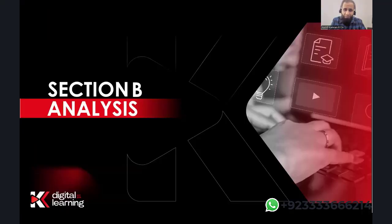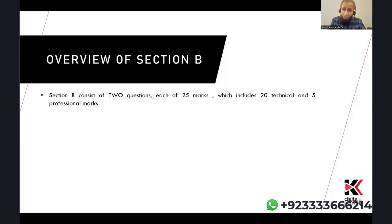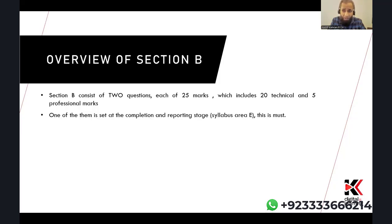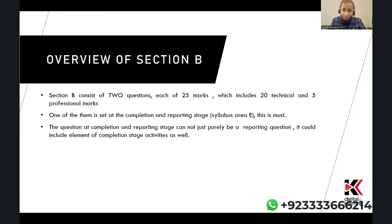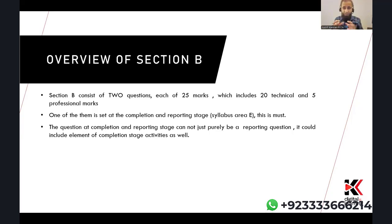Section B consists of two questions, each 25 marks — 20 technical and 5 professional. One of them is set at the completion and reporting stage, syllabus area E, which is a must. The question at completion and reporting stage cannot be purely a reporting question — it could include elements of completion stage activities as well. At times the question is more dominant on the completion side, or it could be purely a reporting question. You have to be very strong on completion and reporting.